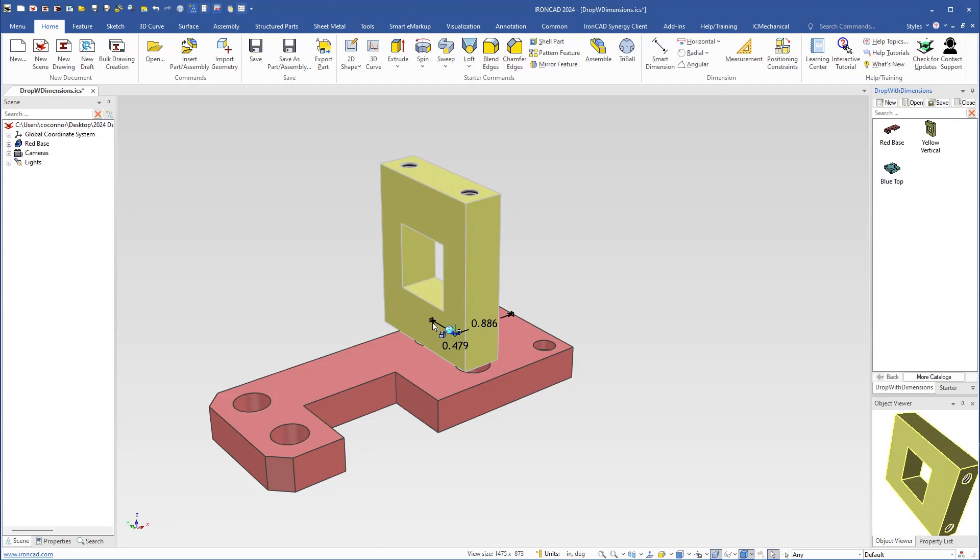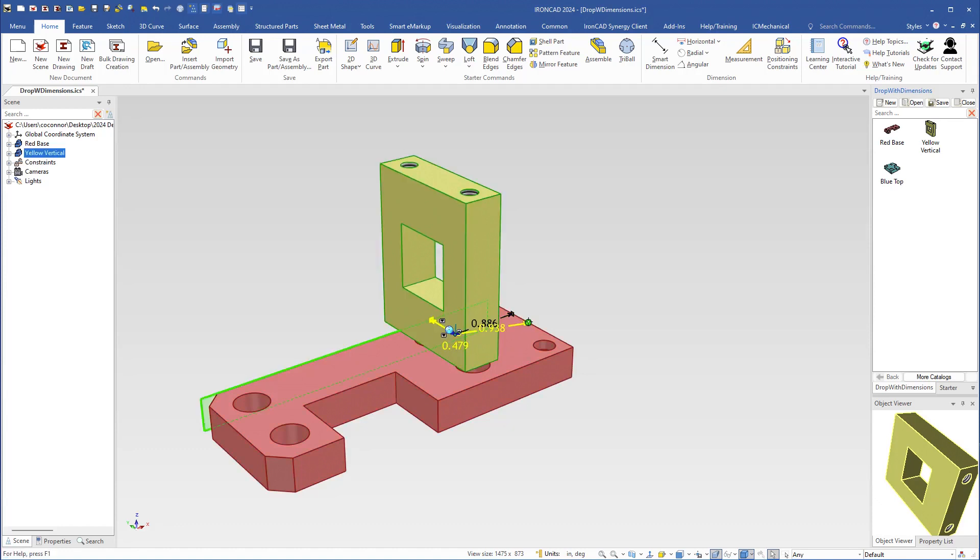You can edit these dimensions or move these dimensions. For example, we can just drag one of these dimensions over to maybe this point here to edit its location or its reference location.